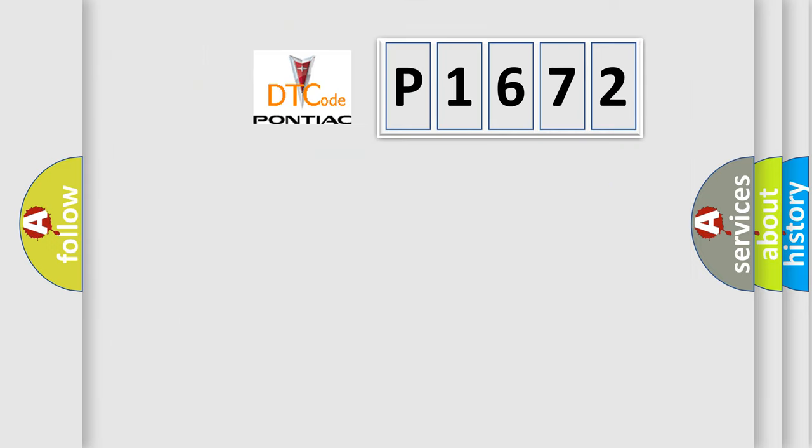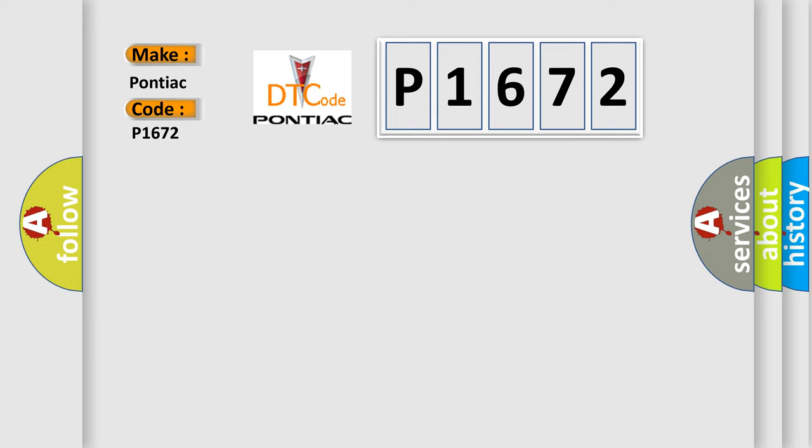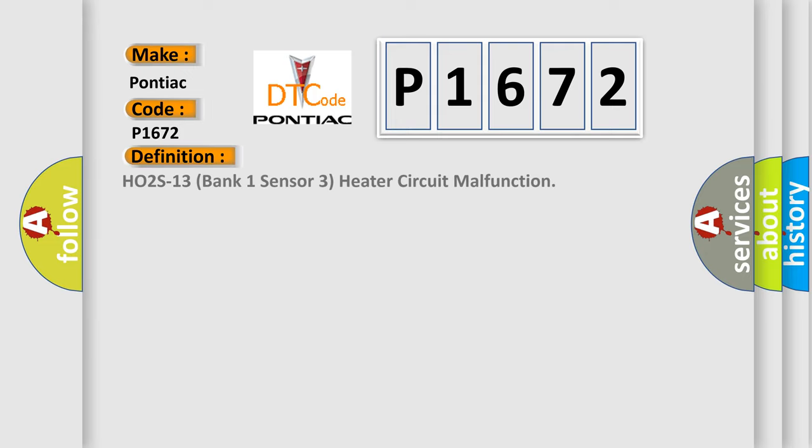So, what does the diagnostic trouble code P1672 interpret specifically for Pontiac car manufacturers? The basic definition is: HO2S heater control circuit is open or shorted to ground. HO2S 1-3 bank one sensor three heater circuit malfunction.